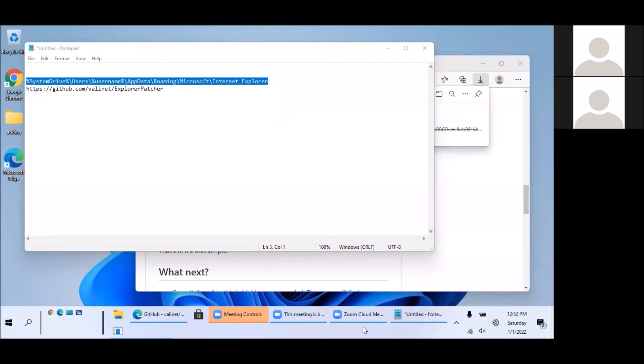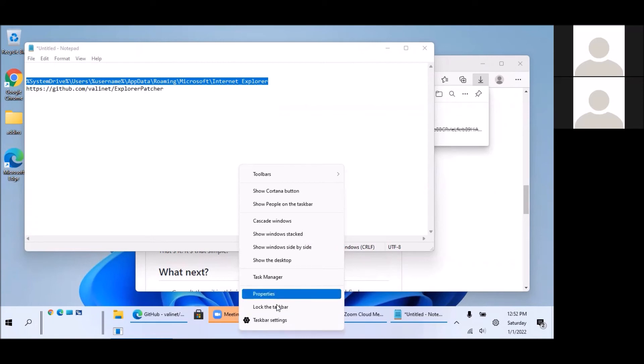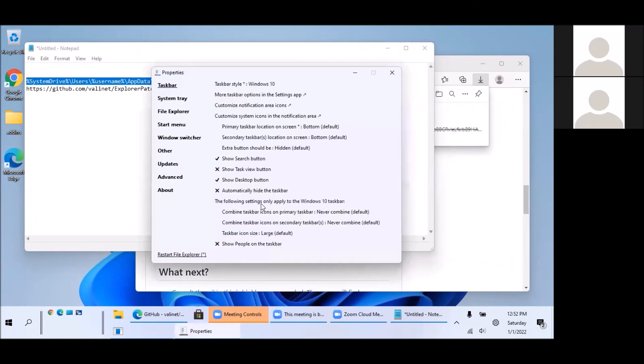Then after this we can right click here and then if you go to this properties, not the taskbar setting but this properties here, it gives us all these other options.